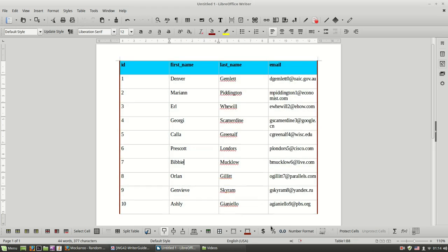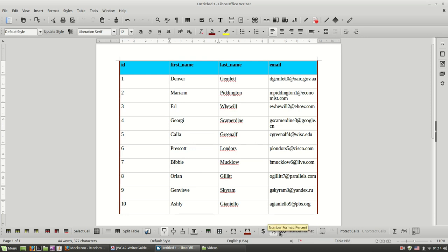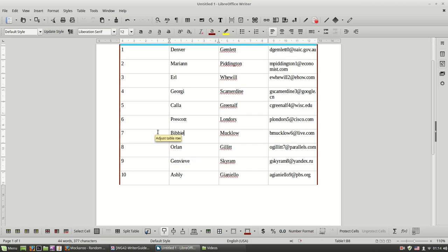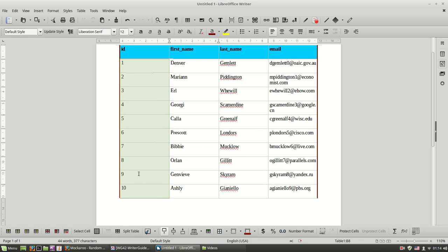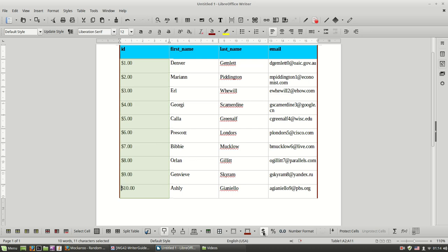Now let's see this button over here. These buttons control the format of my data. So for example if I have here some numerical data, I can change to a number format, a currency format, or a percentage format.